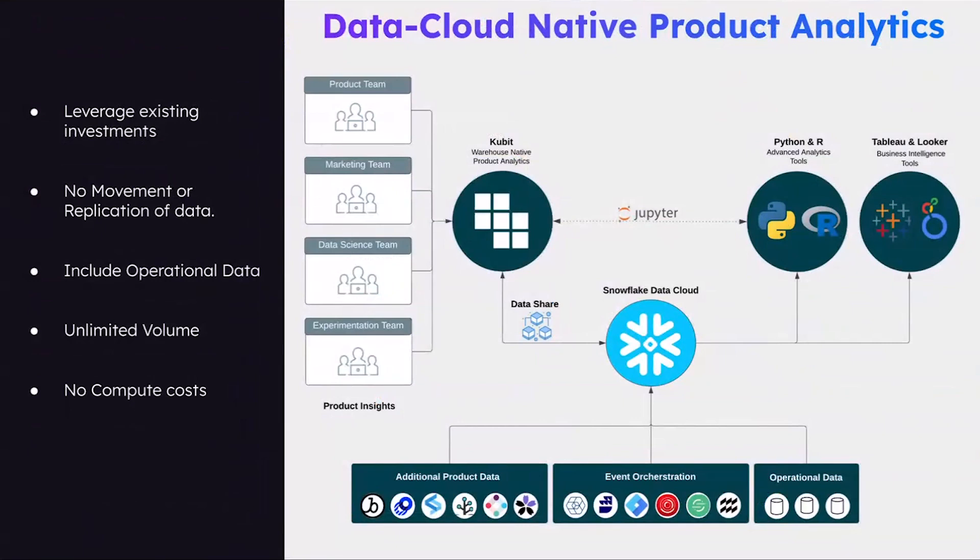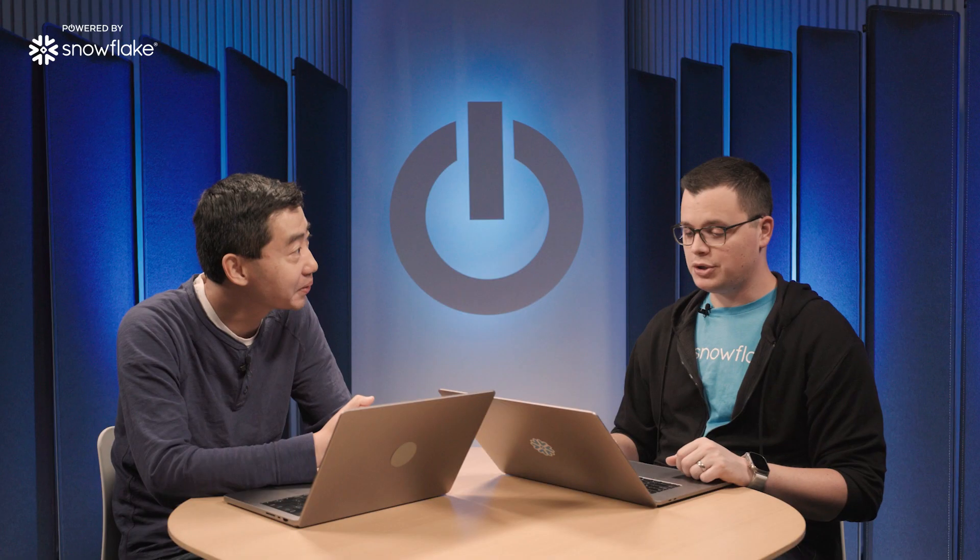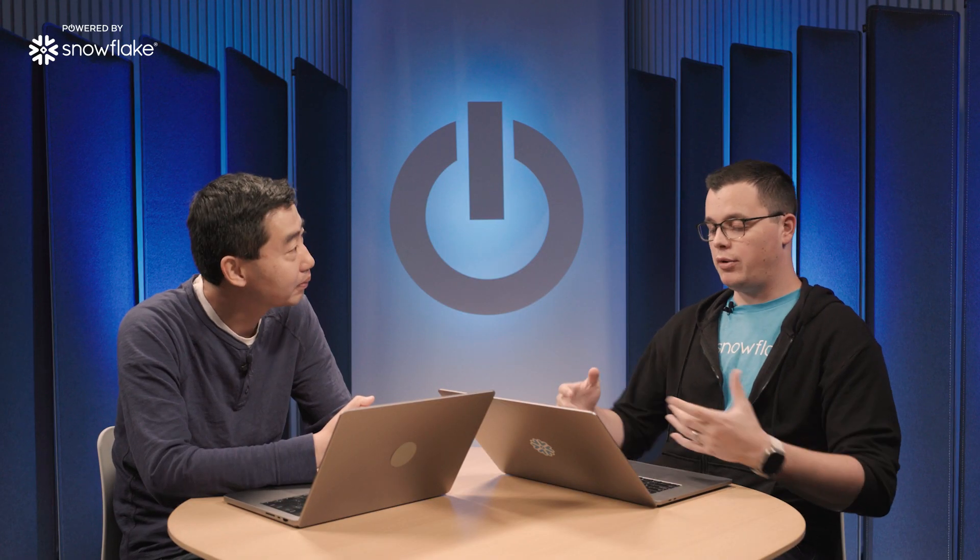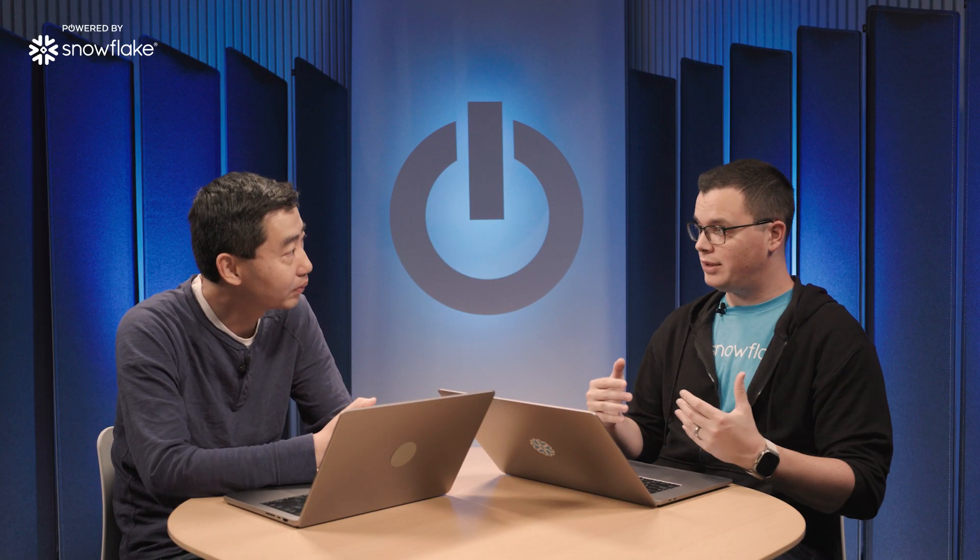We can directly connect to Snowflake or use the data sharing protocol, then we give our customers insights about the full lifecycle of the users, regardless if it's coming from behavior or operational data. Through this way we serve not only product teams but also engineering, data science, and any of the marketing teams as well.